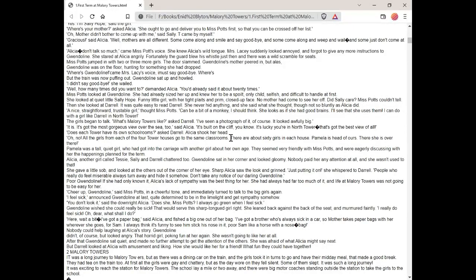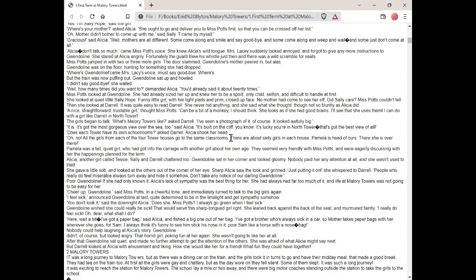Alicia, another girl called Tessie, Sally and Daryl chattered too. Gwendolyn sat in her corner and looked gloomy. Nobody paid her any attention at all and she wasn't used to that. She gave a little sob and looked at the others out of the corner of her eye. Sharp Alicia saw the look and grinned. Just putting it on, she whispered to Daryl. People who really do feel miserable always turn away and hide it somehow. Don't take any notice of her darling Gwendolyn. Poor Gwendolyn. If she'd only known it, Alicia's lack of sympathy was the best thing for her. She'd always had far too much of it and life at Mallory Towers was not going to be easy for her. Cheer up, Gwendolyn, said Miss Potts in a cheerful tone and immediately turned to talk to the big girls again.